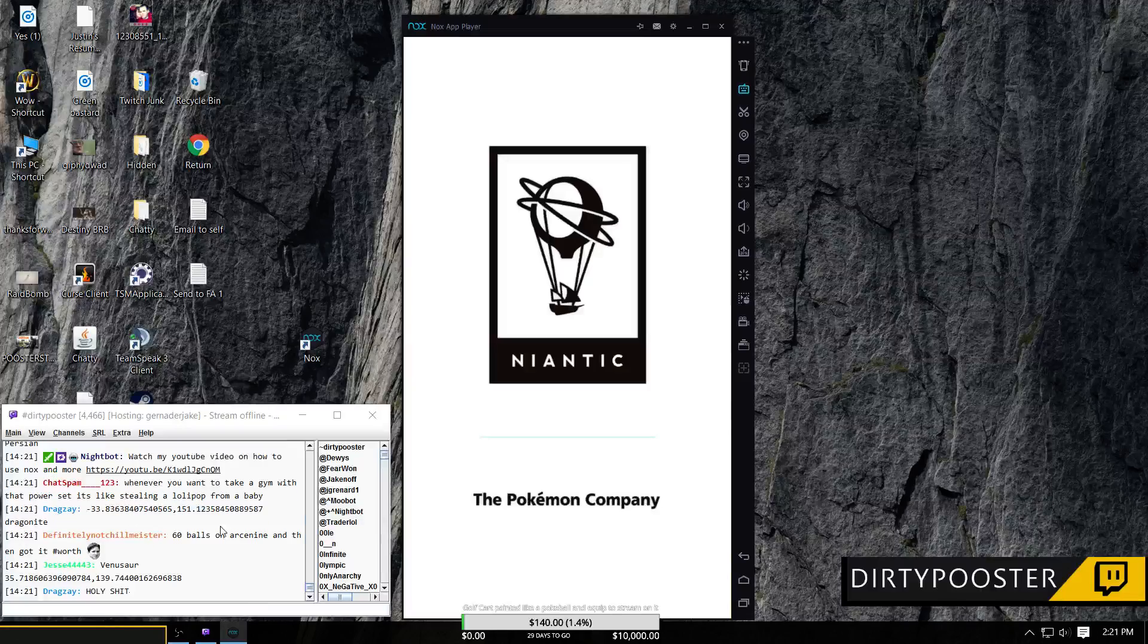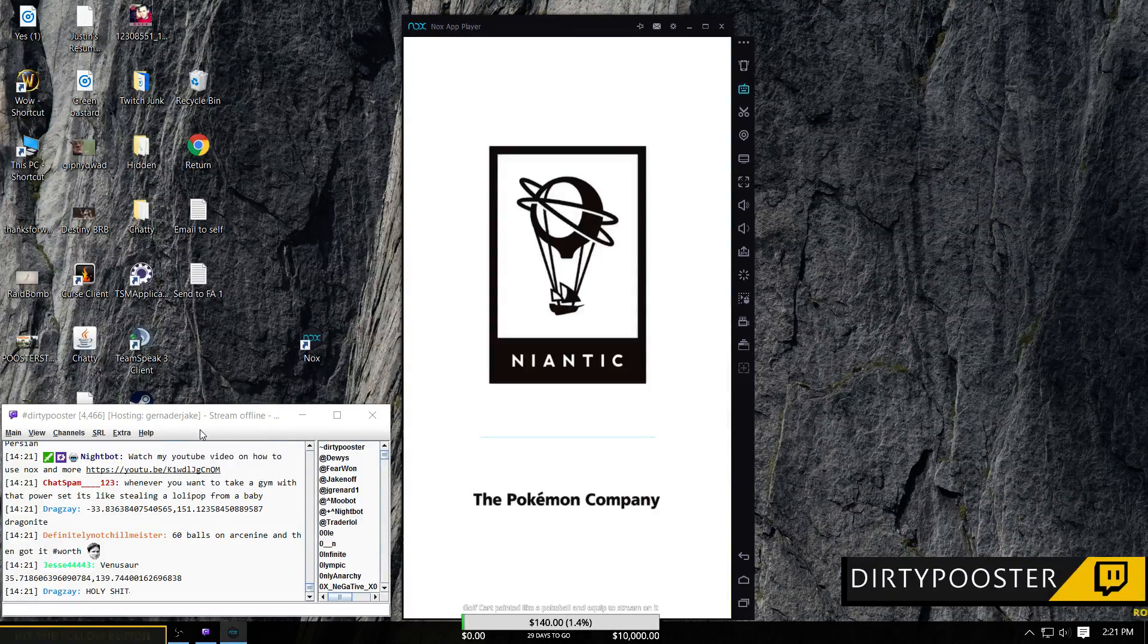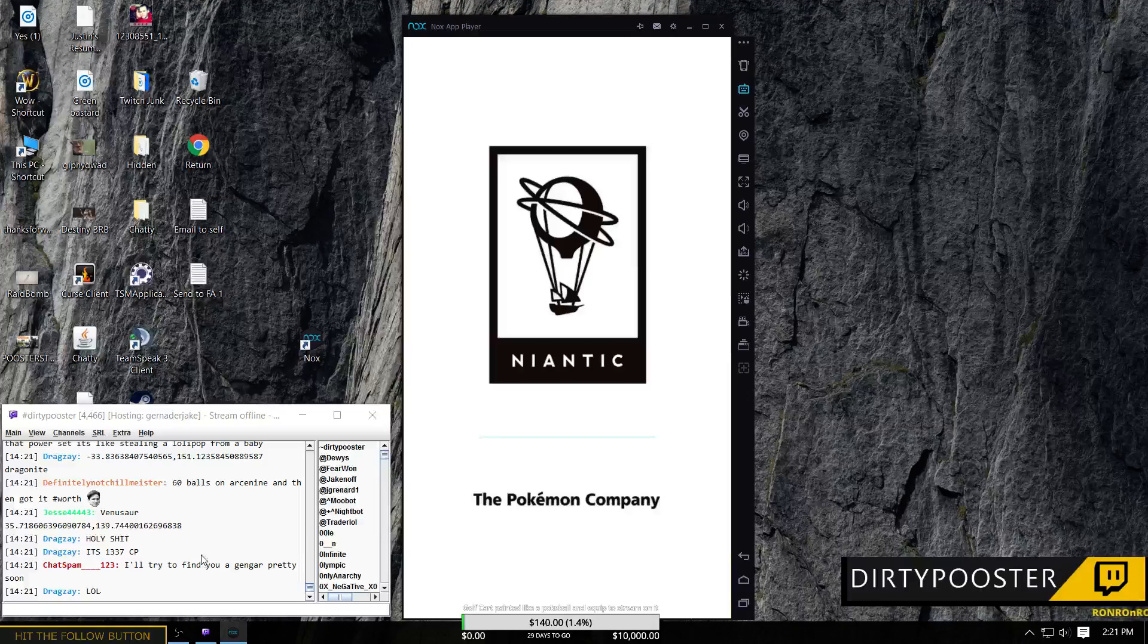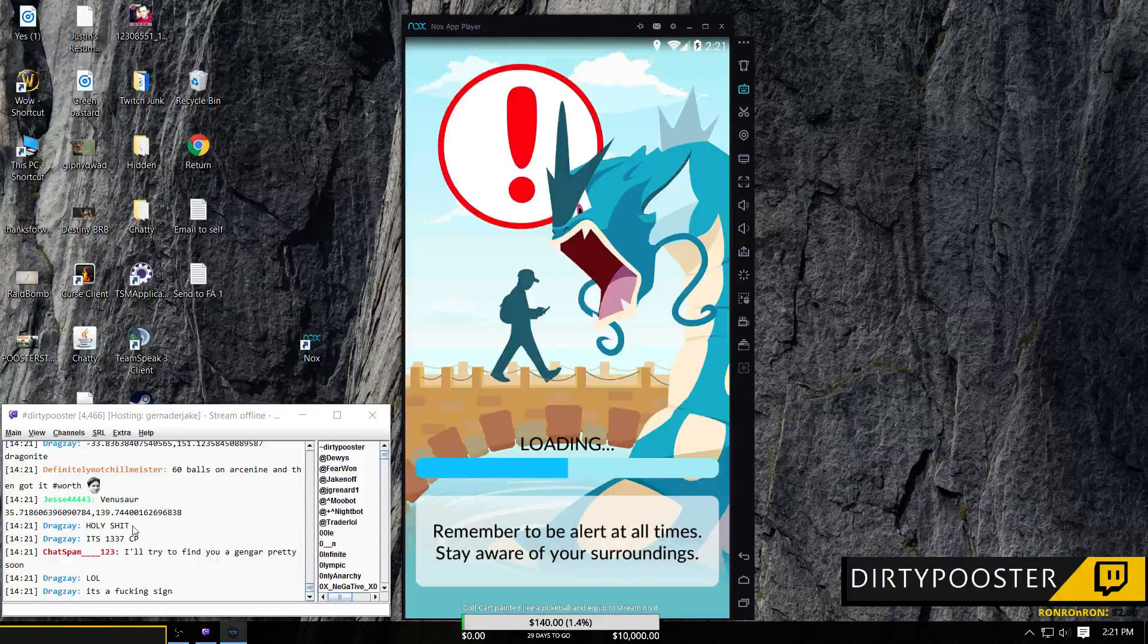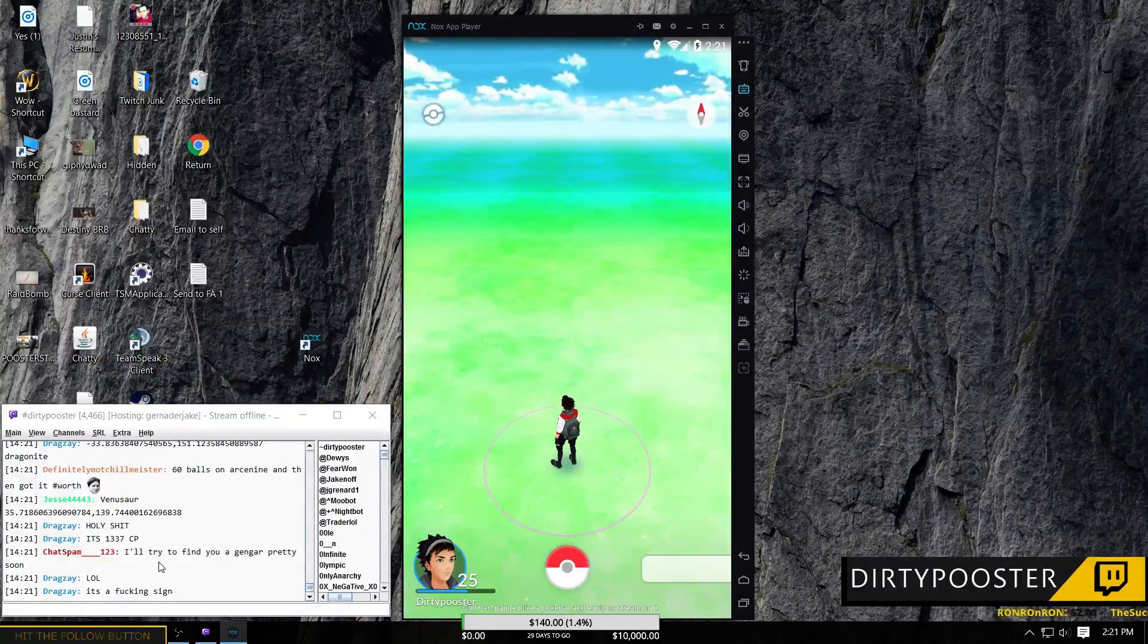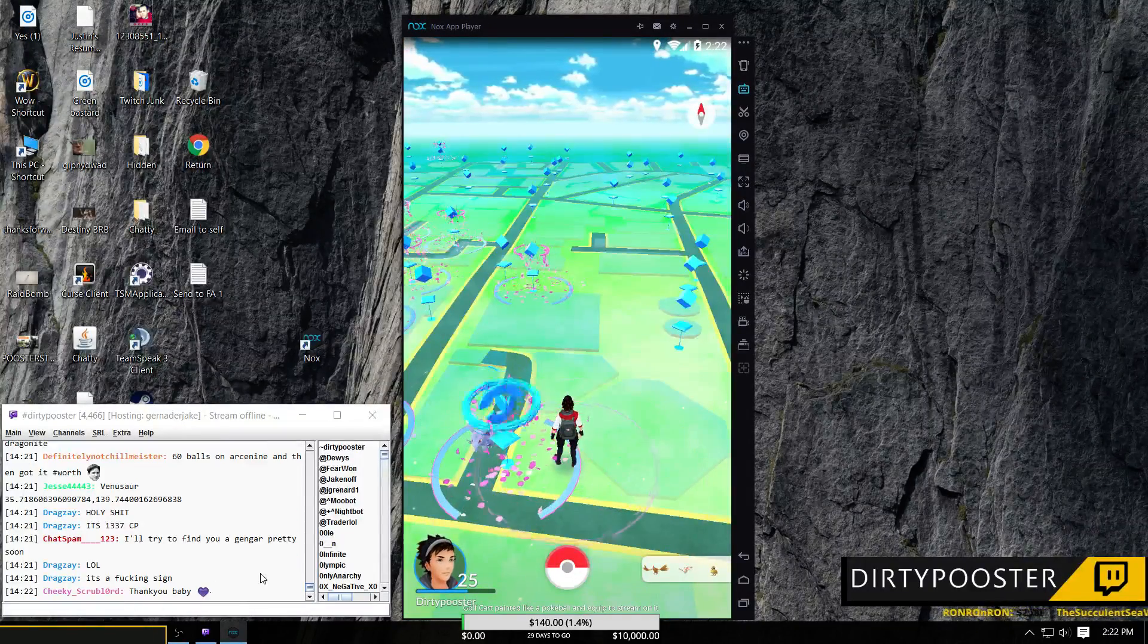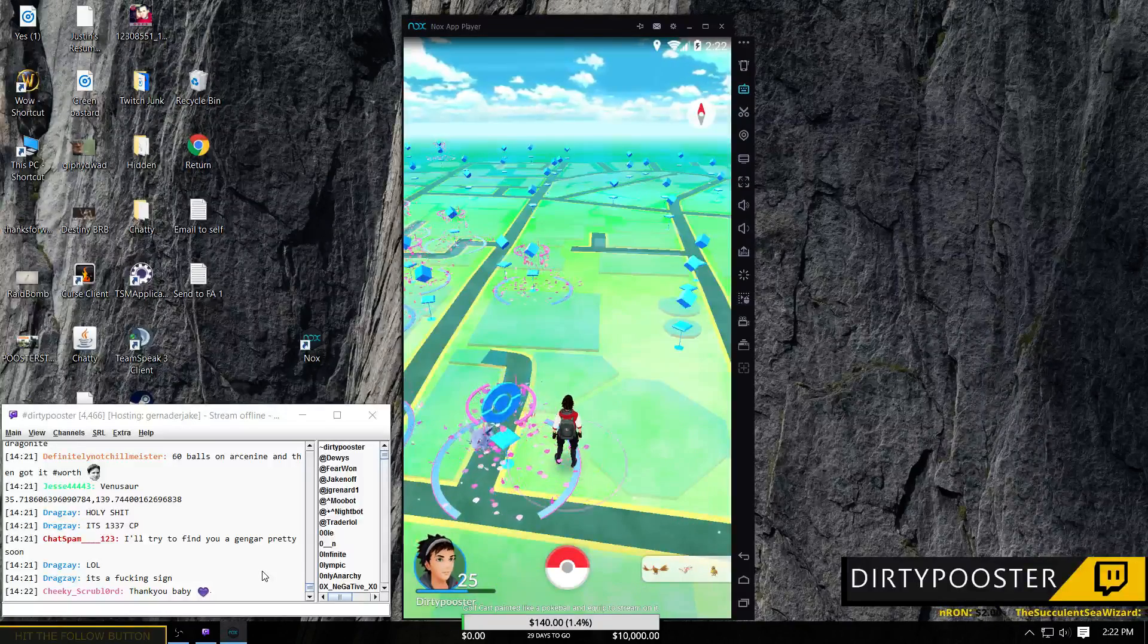As you see right here, I got my stream down. I'm actually hosting Grenader Jake, one of the guys that I met playing Destiny. But as you see, there's people in here linking coordinates, talking to each other, carrying on, cussing at each other, which is great for the YouTube video. But regardless, they don't know I'm doing this.